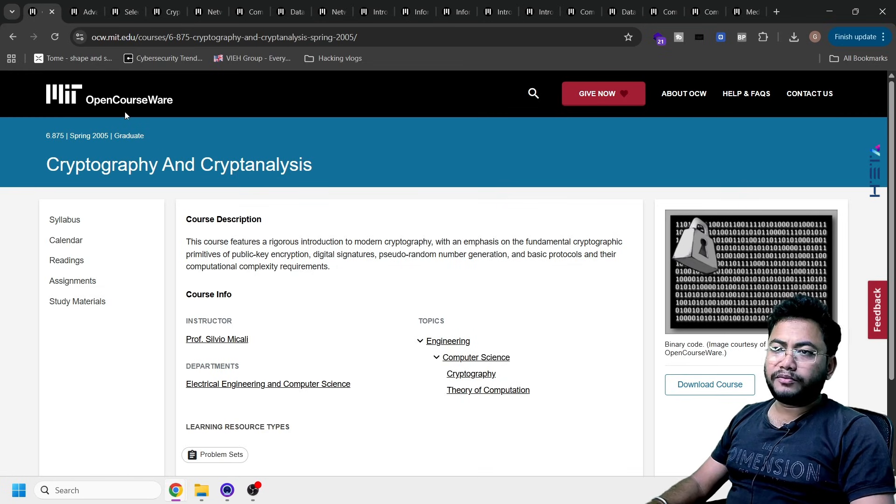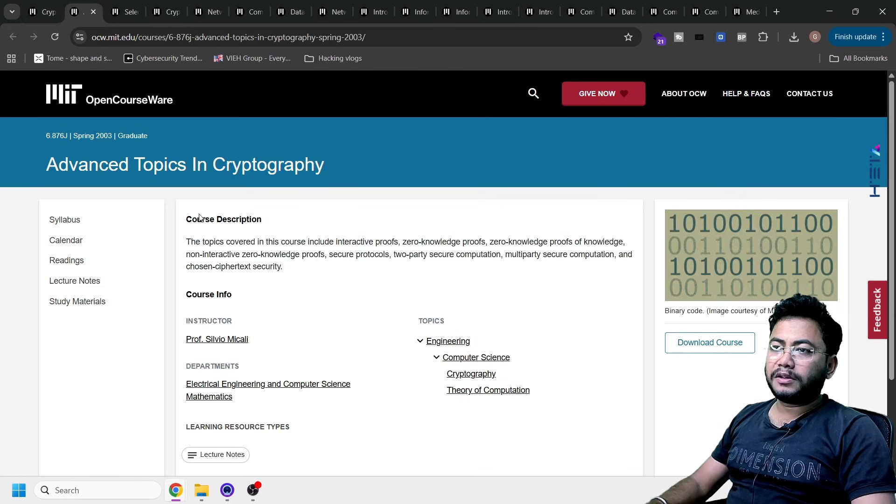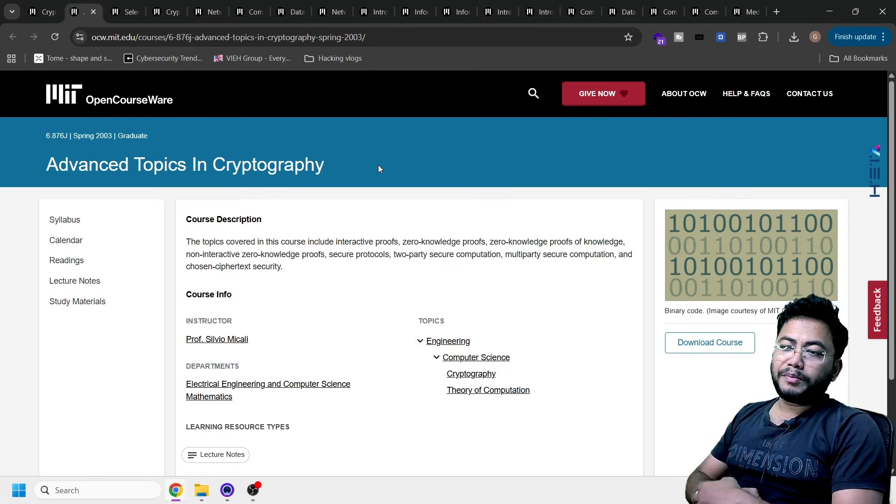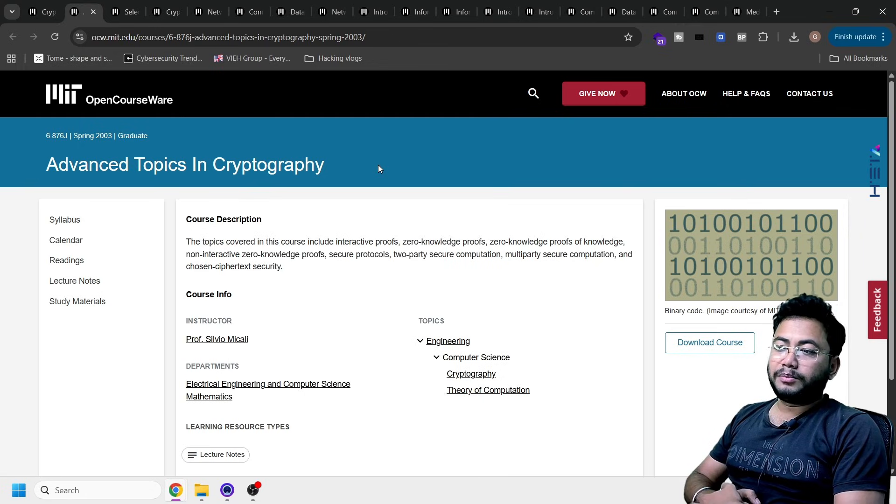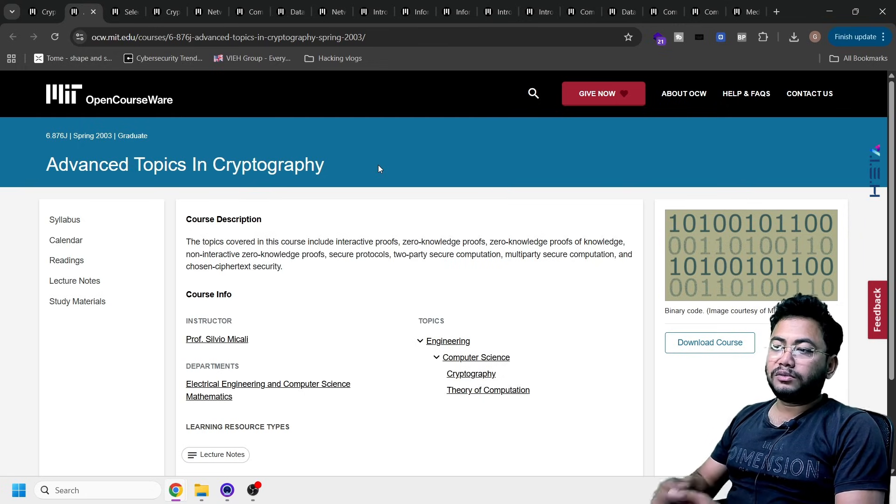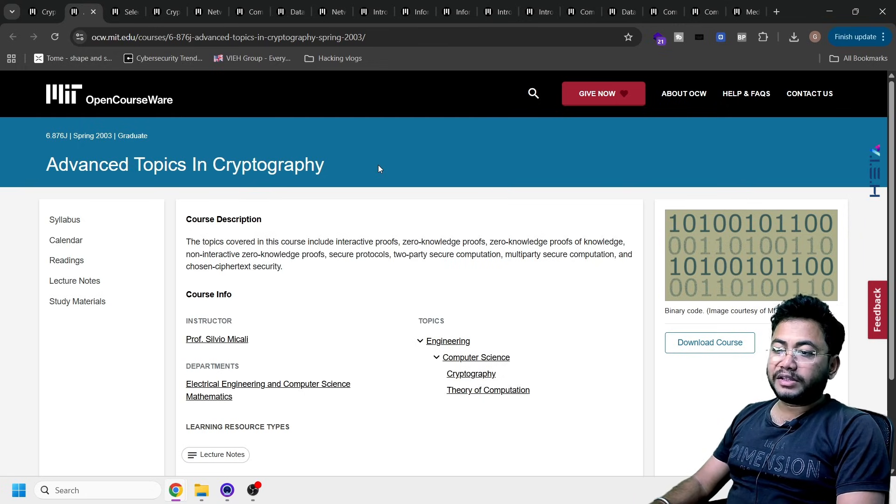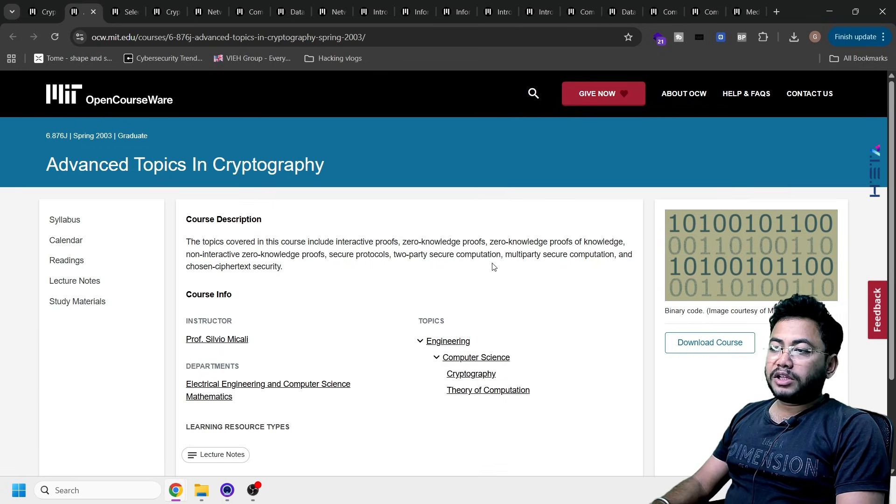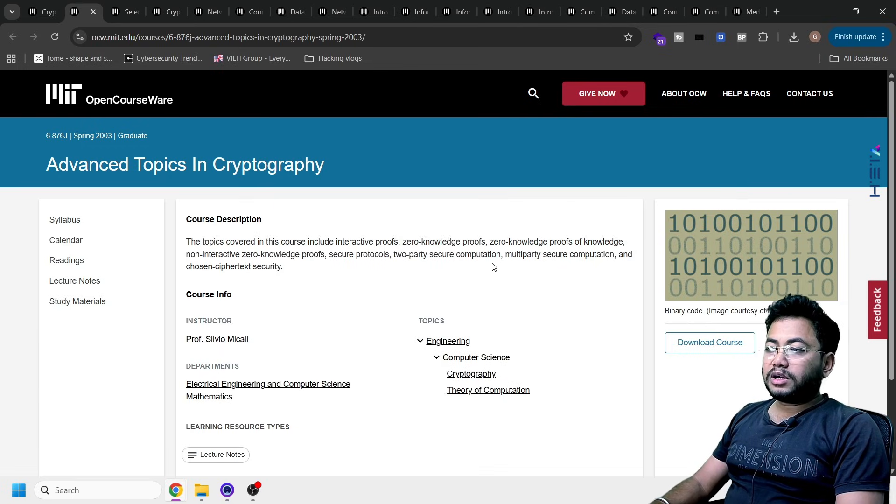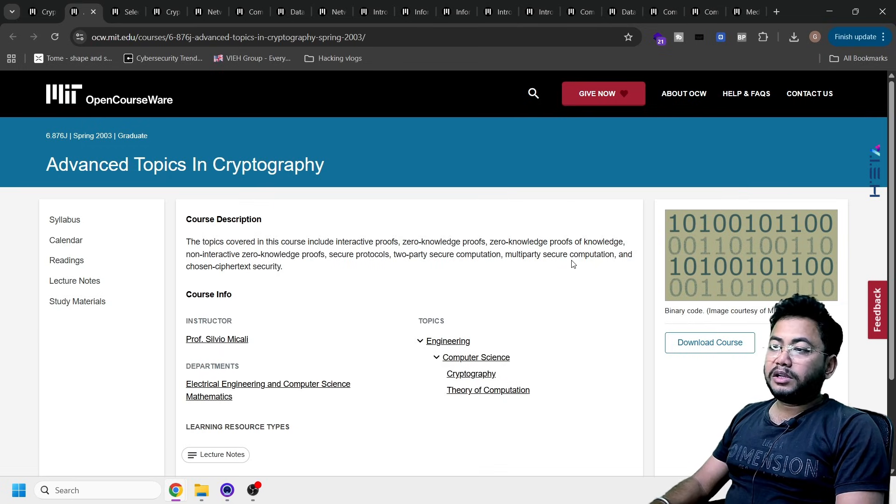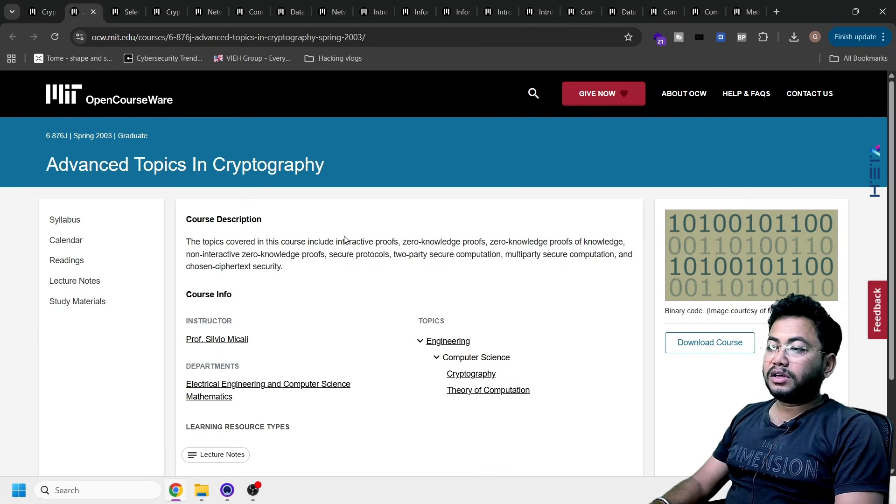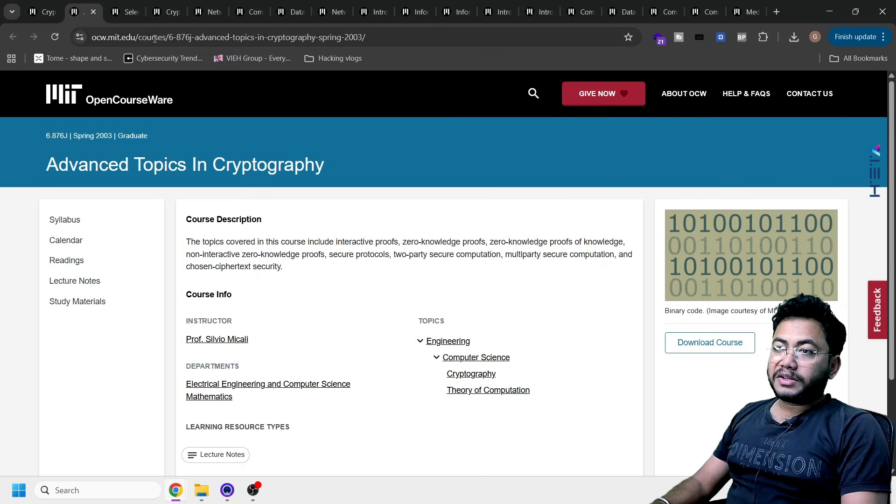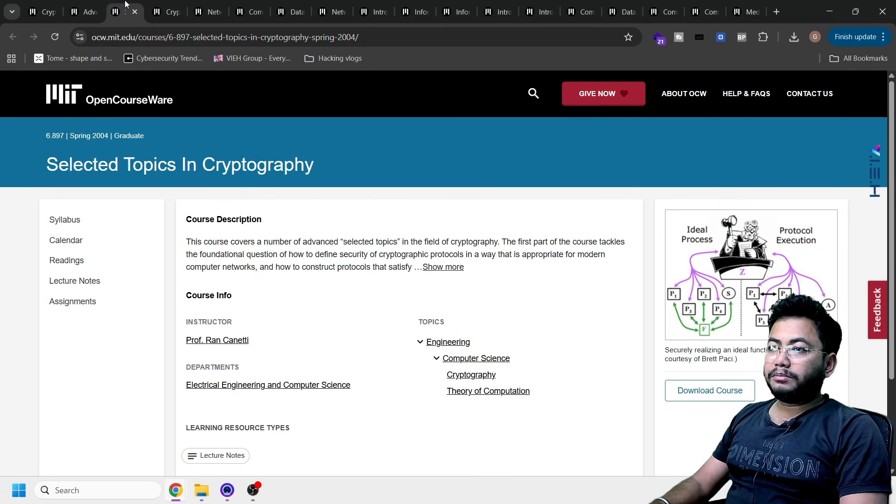Once you're done, you can take advantage of it. I'll just show you each and every course. Just let me know if you want any of this. Next one is advanced topics in cybersecurity cryptography. Here you will learn advanced things in cryptography, what is two-party secure computation, what is multi-party secure computation.